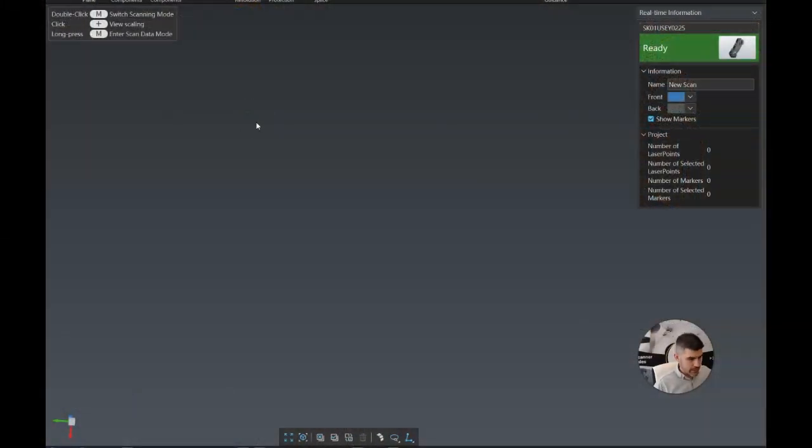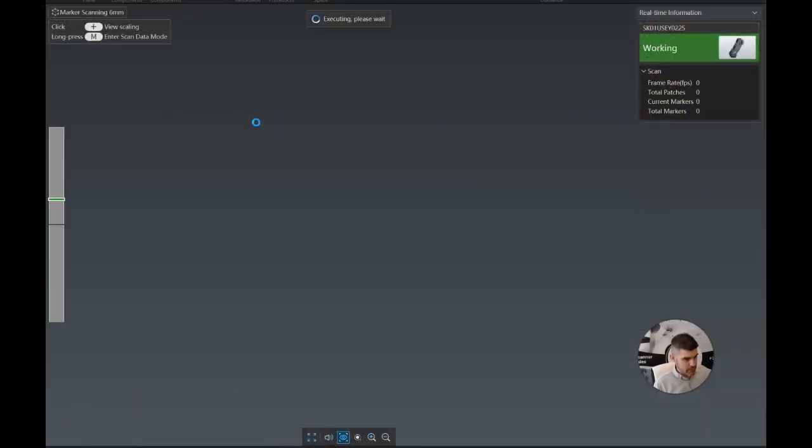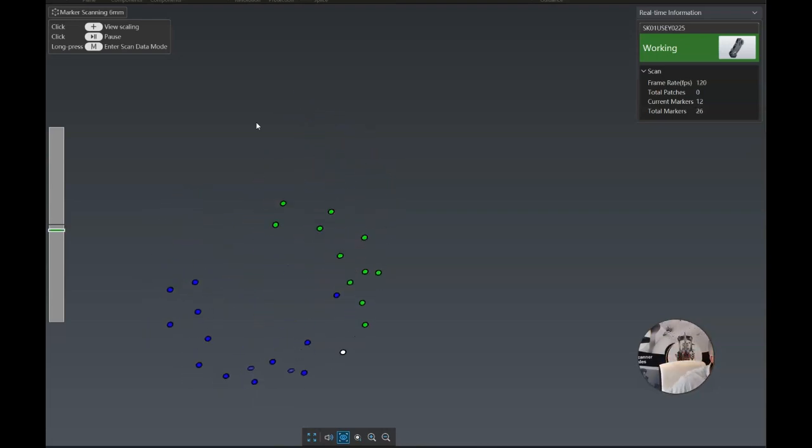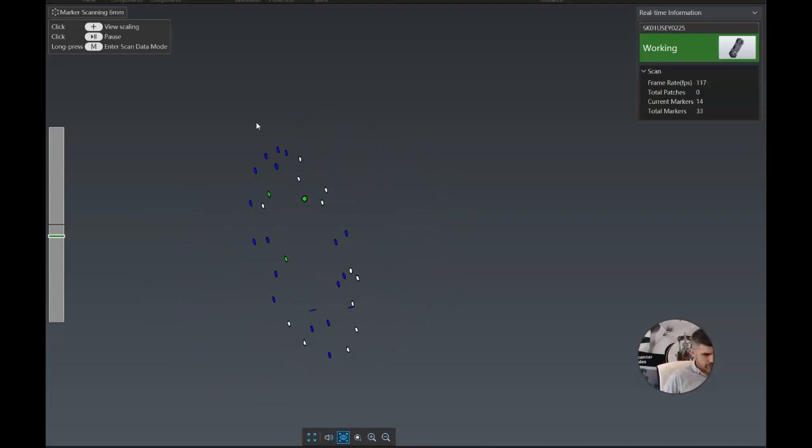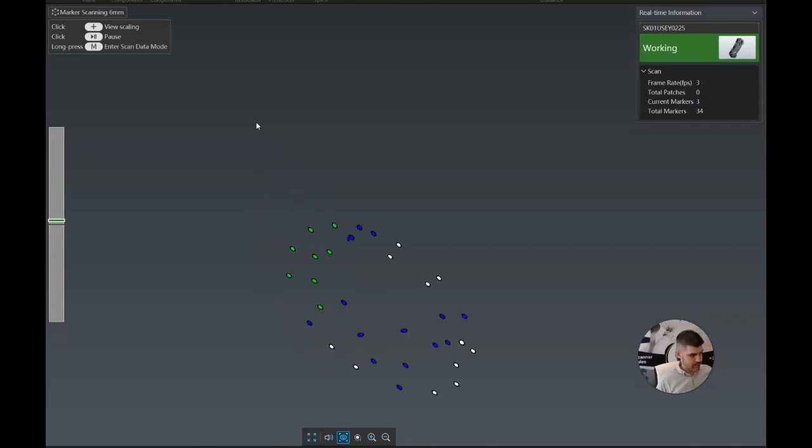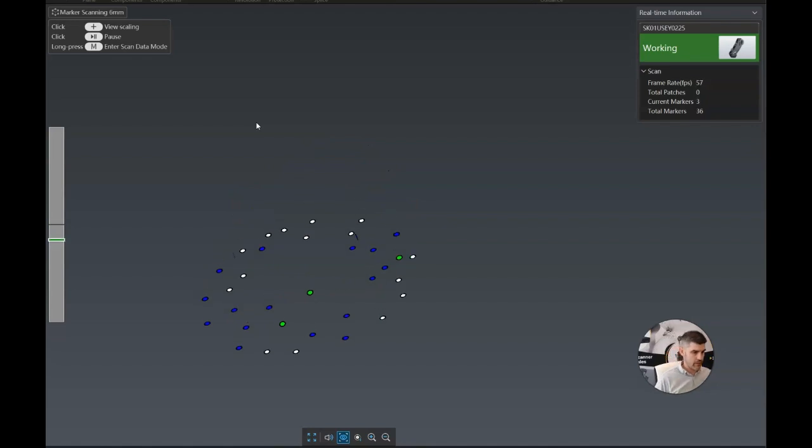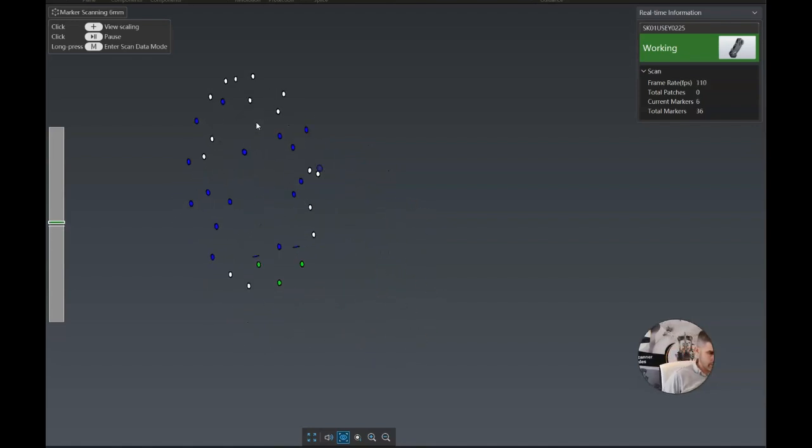All right, so we're looking at our scanning software now. The very first step is going to be scanning in those little target markers. I'm going to move it all around our part. Make sure that we get all the targets we're going to be using. And make sure that you get all the ones that are on the part that we're going to be using for alignment later.